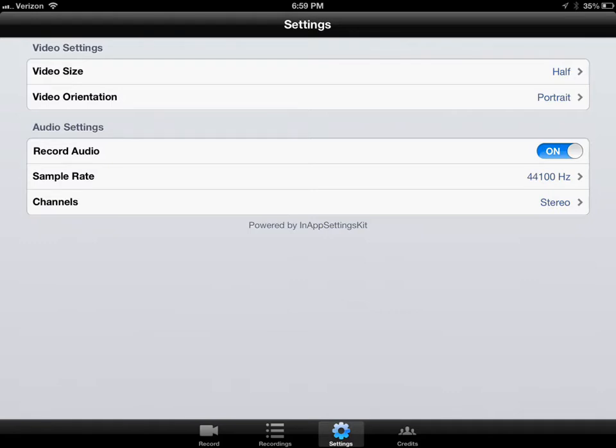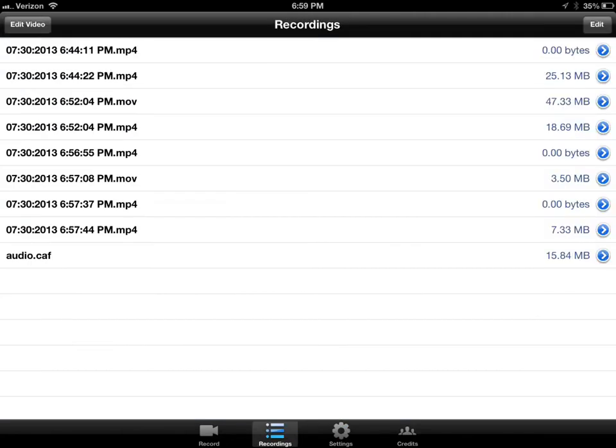The default audio setting is off - leave it to on. Leave the sample rate and channel the same. Once you record a video, you're gonna go into recordings and you're gonna see a list of your recordings that you've made.